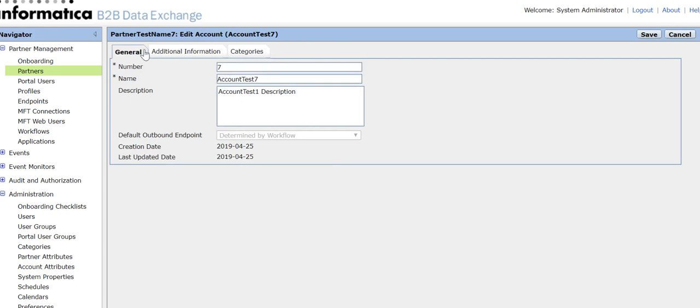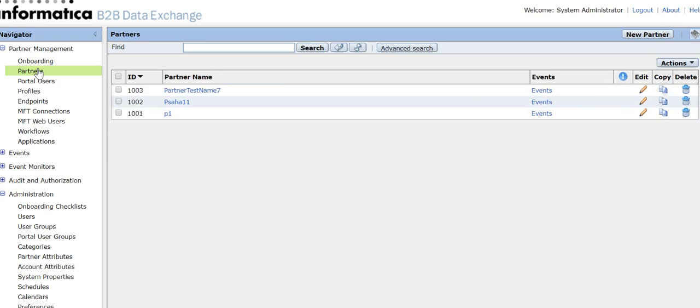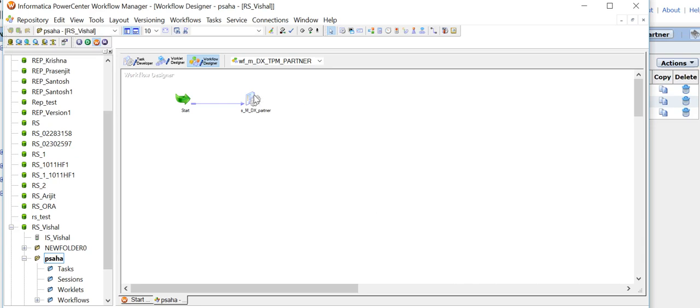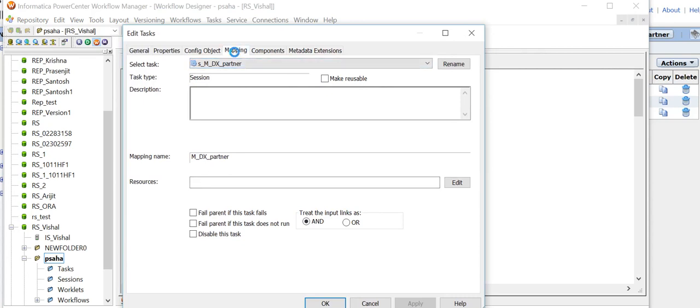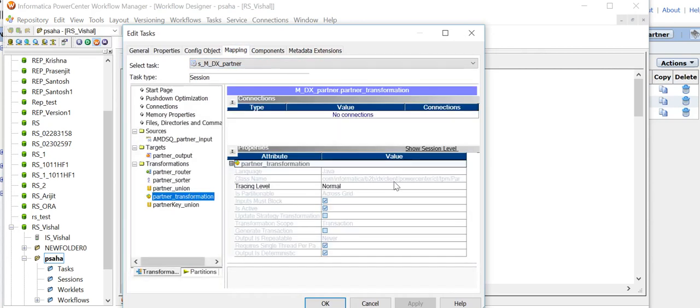This is how a partner is created in the DX console using the web services hub. In the workflow we exported and imported into the repository, we don't need to configure any connection — the partner transformation will do its part to connect to DX and create the partner. This example is in DX 10.2 using PowerCenter 10.1.1 HF2. You can try it in any version, and the product document — the data exchange developer guide — has steps under the TPM partner creation operation.